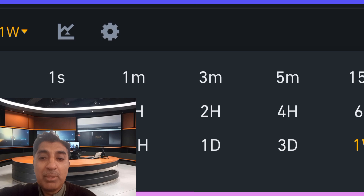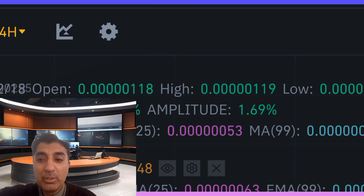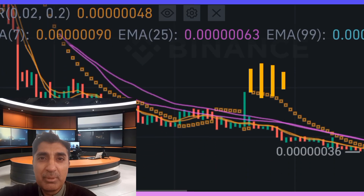Resistance levels are at 0.0000001235, 0.0000001351, and 0.0000001435. Based on the BitTorrent forecast, current technical indicators show bullish sentiment in the short term, with some dropping pressure.